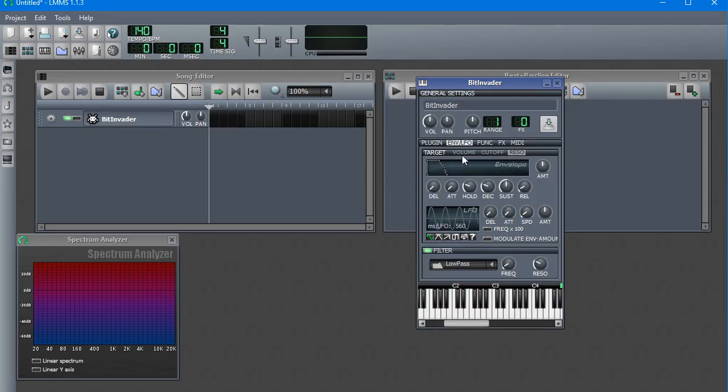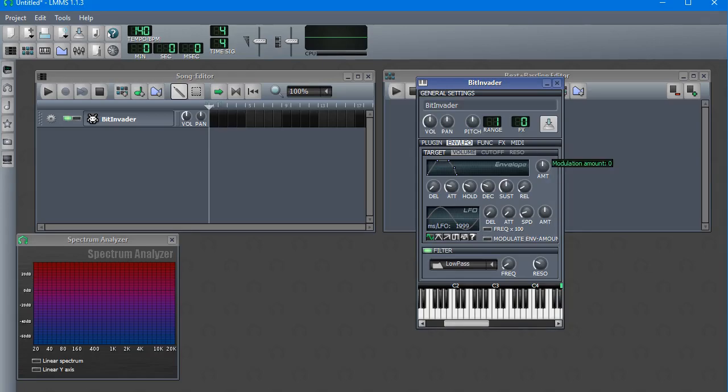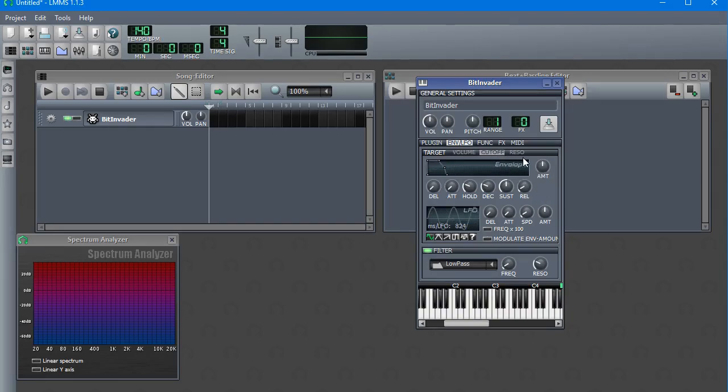Now, with volume envelope, it's obvious what this amount does, it's a volume. It's affecting the volume of the note by so much.